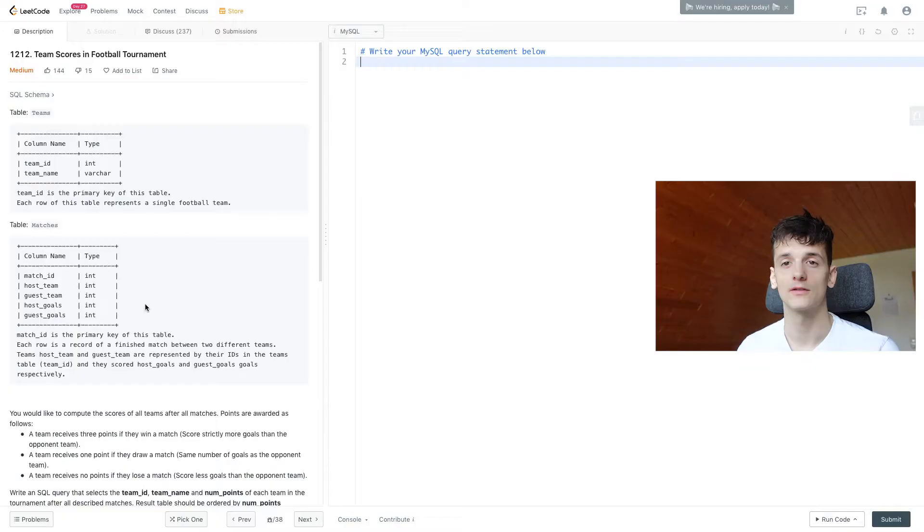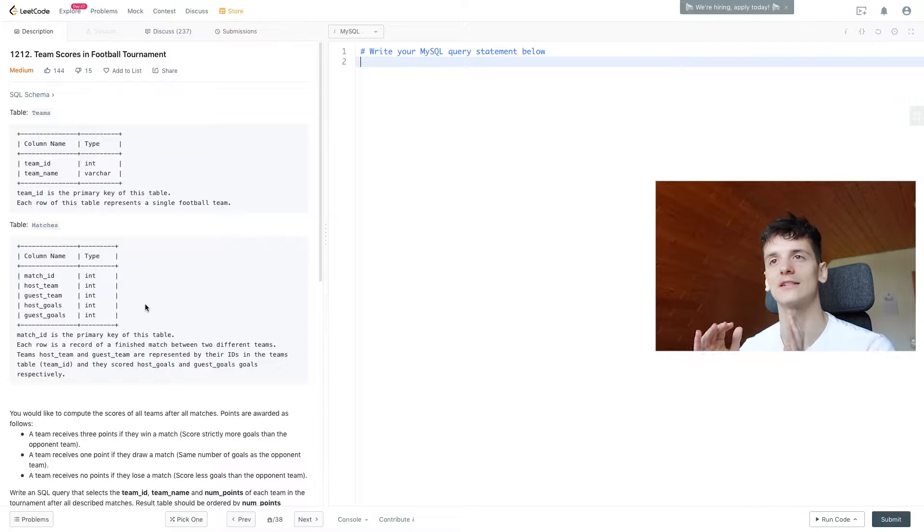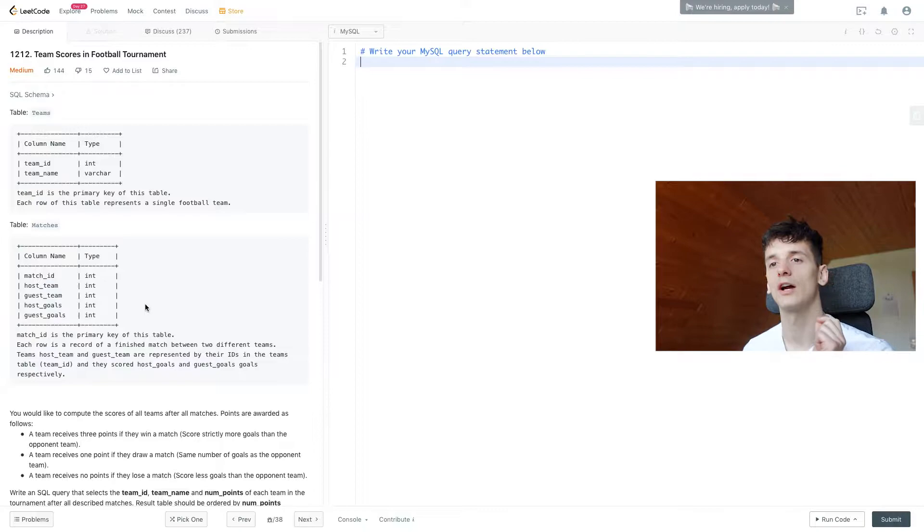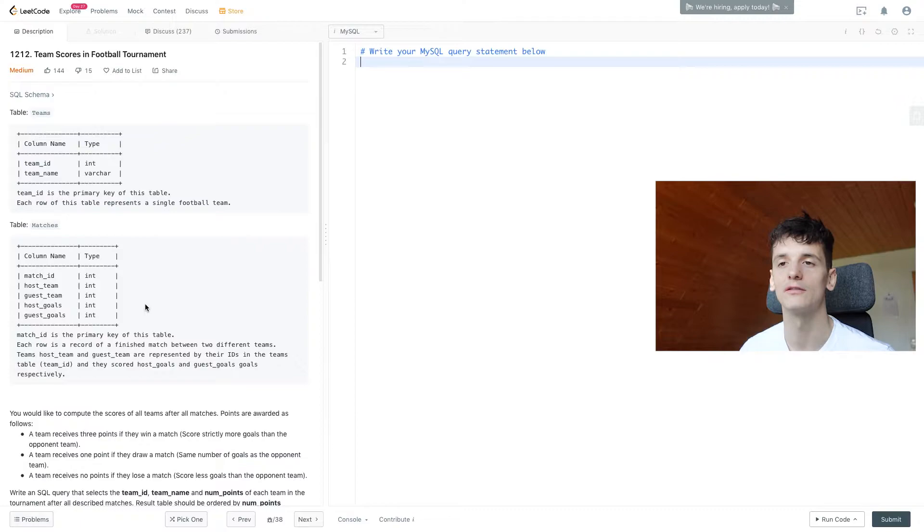This problem is about football, as in soccer, and we have some big tournaments coming up in the future, so this one's going to be exciting for football fans. We have two tables: one called Teams and one called Matches. The Teams table has team ID and name. The Matches table has match ID for each match.